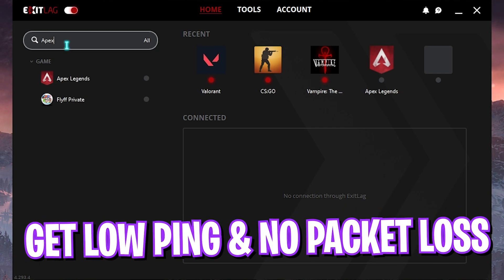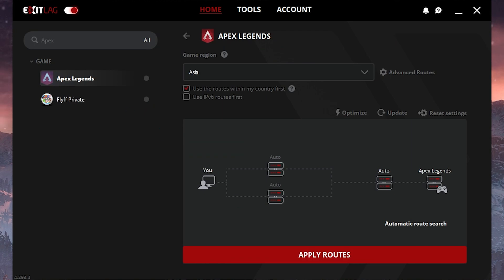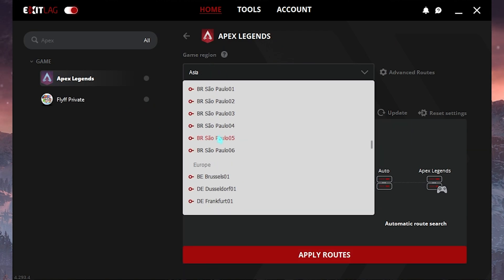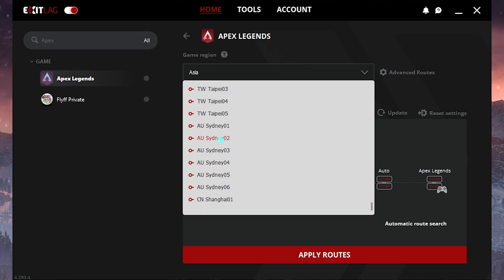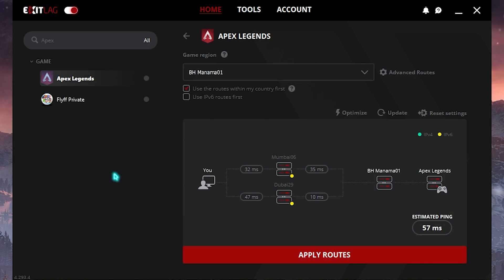You can go and select the game region. For me the nearest region will be in Asia and that will be Dubai 01 or Bahrain Manama 01.